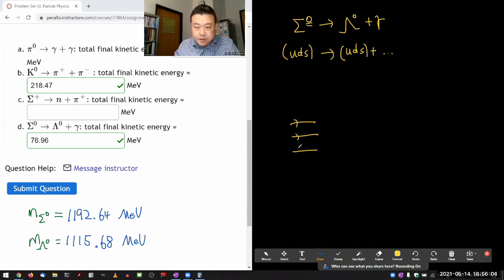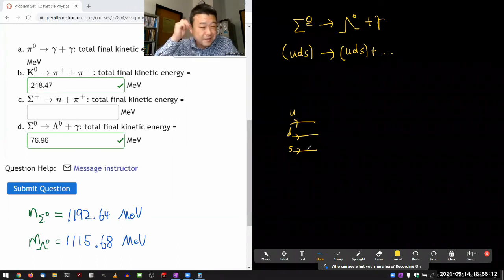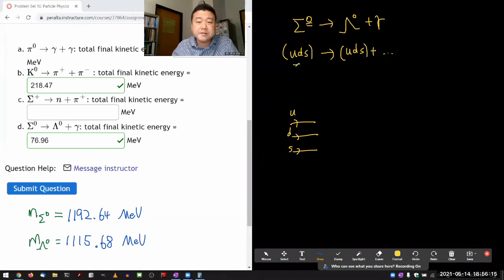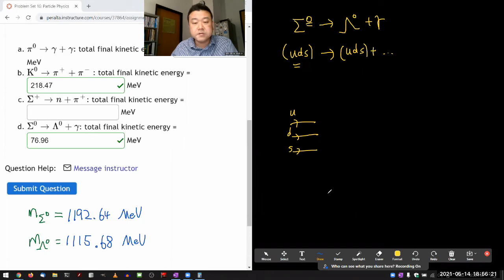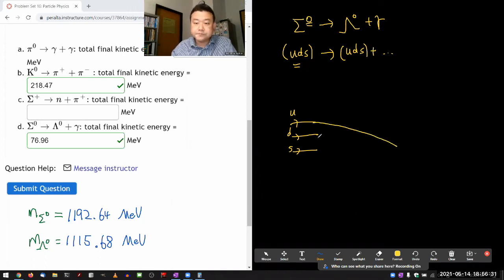Especially at this low-mass end, they tend to be more complicated than that — they are constantly exchanging gluons. So the way I'm drawing it, it's really underplaying the complexity here. And now these quarks are turning into the quarks in the lambda baryon.